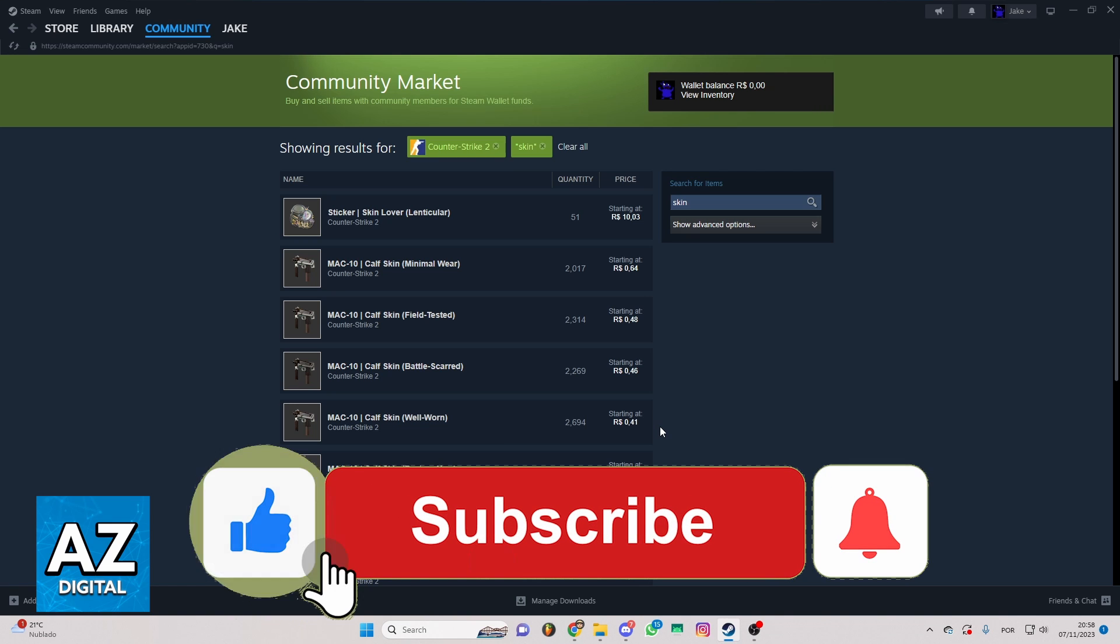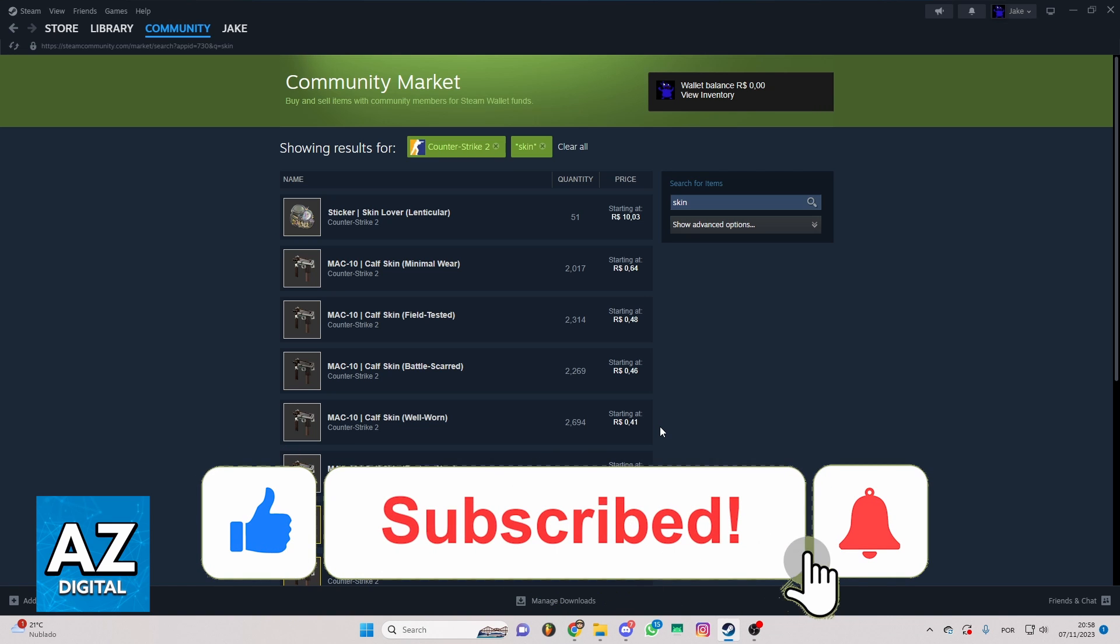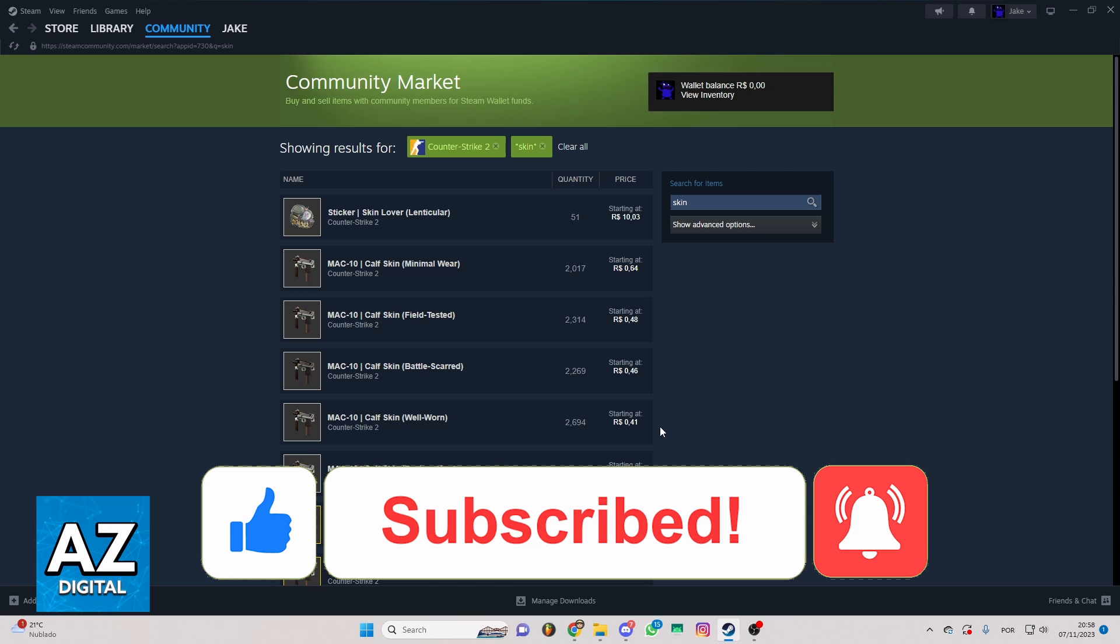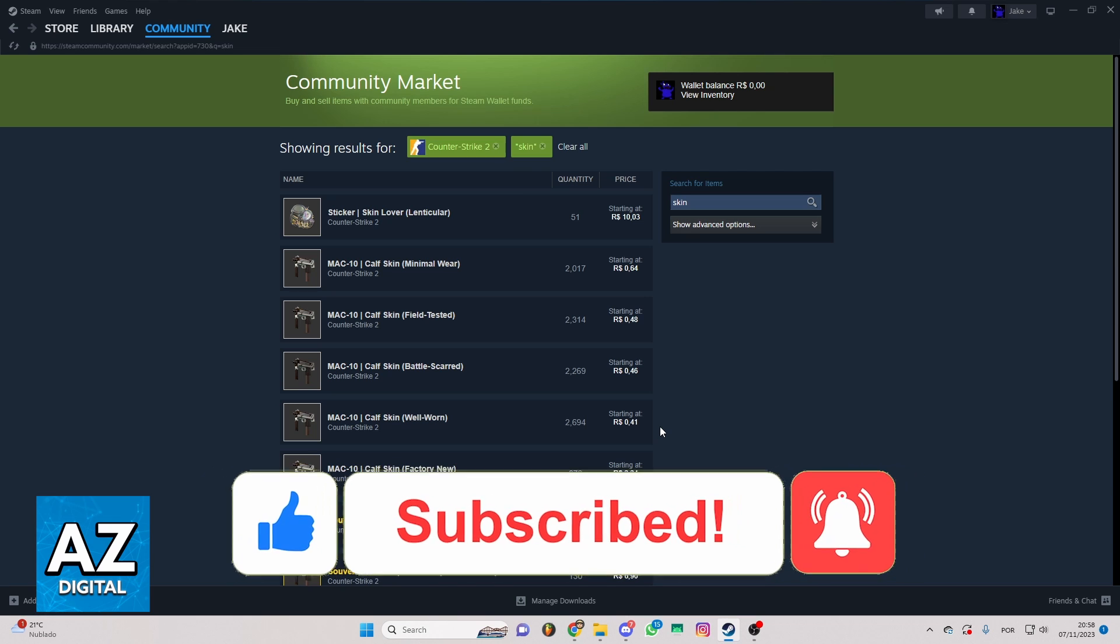If this video helped you, please make sure to leave a like and subscribe for more useful tips. Thank you for watching.